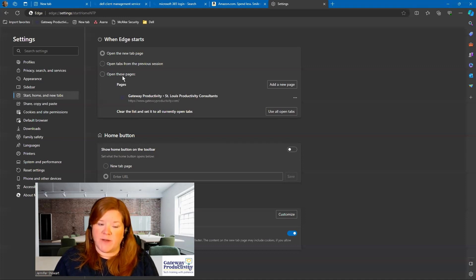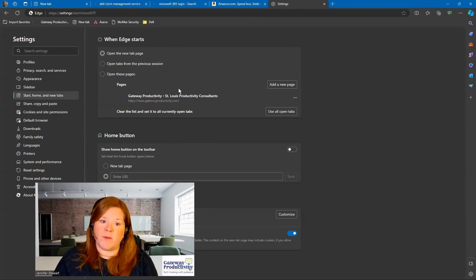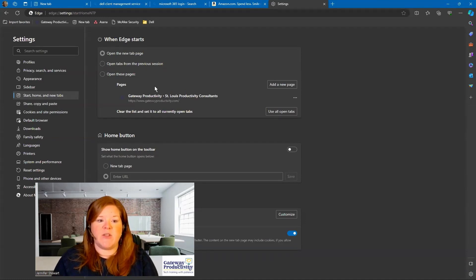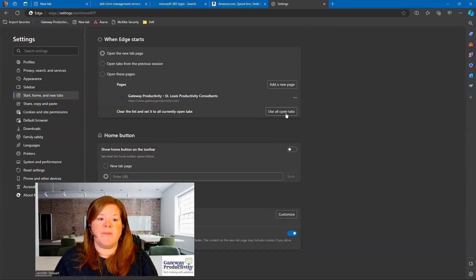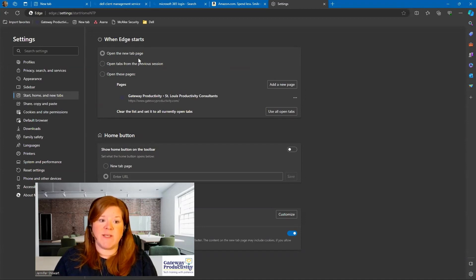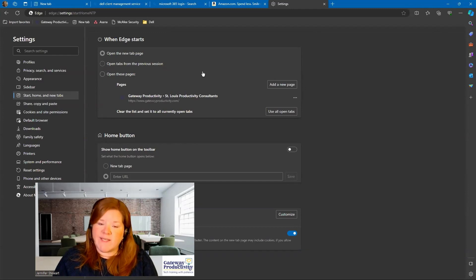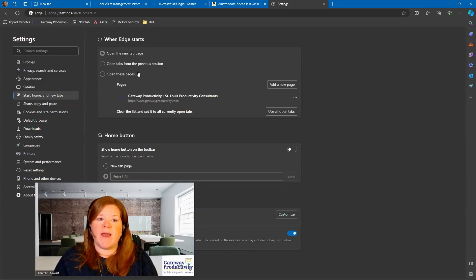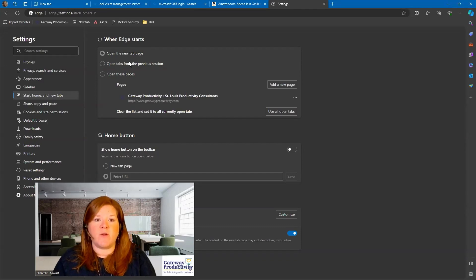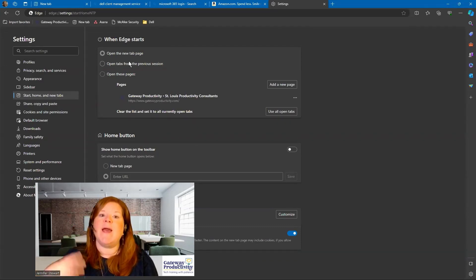The third option is if I wanted to set specific pages to open when I open Microsoft Edge. You can add new pages or use all of the current tabs that are open — there are lots of options for this. I highly recommend using either the second or the third option. The third option is very helpful if you always get into the same things every time you open Microsoft Edge, and the second option is really helpful if you find that you always have a lot of tabs open and you're in the middle of working on projects.